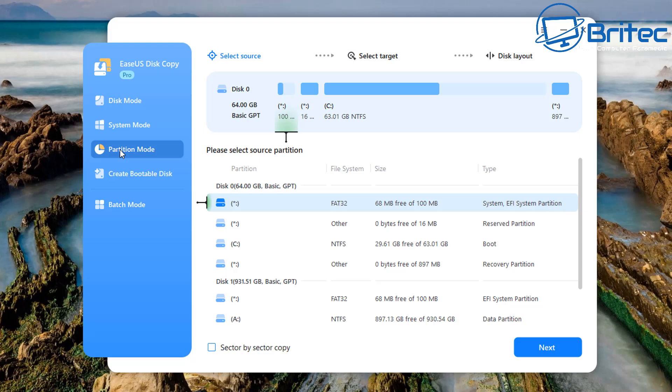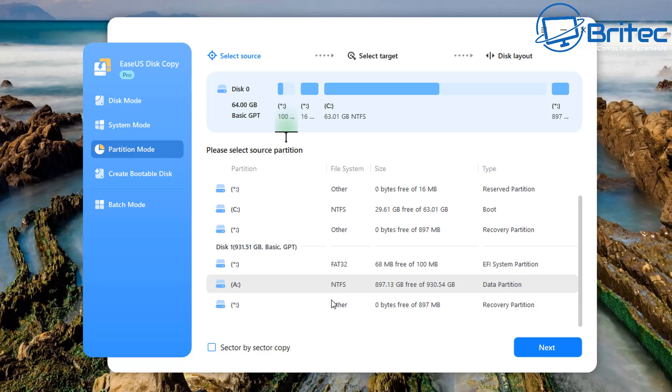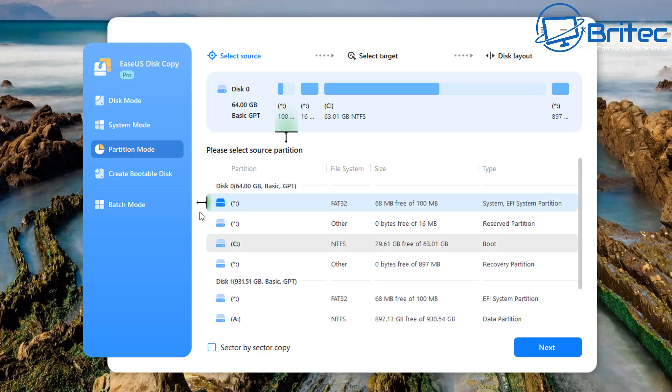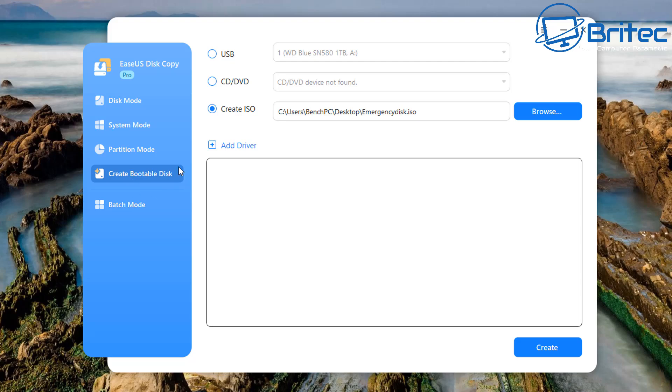Partition clone is a feature that duplicates the source partition onto the destination partition or unallocated space, ensuring that the data on both the source and destination become identical. We also have create bootable disk. Now this bootable disk can be either created on a USB or CD/DVD or even create an ISO file. You can even add in any sort of drivers that you need on this particular WinPE as well.